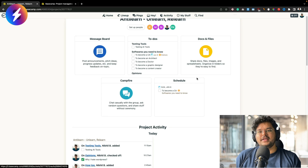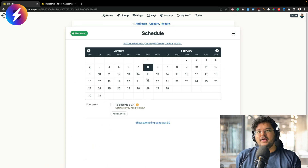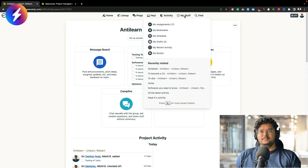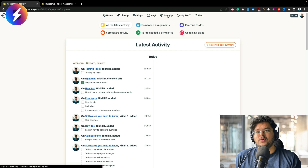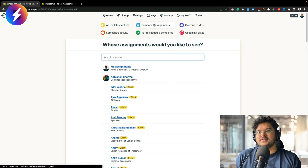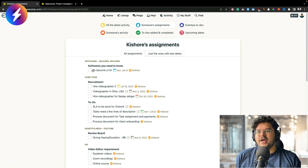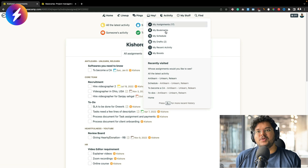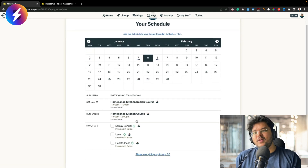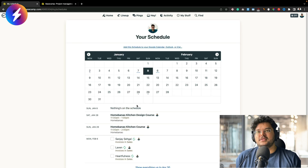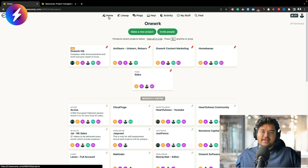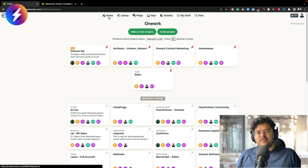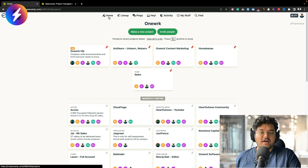The second part: as and when I assign something, it gets updated in the project schedule, but it also gets updated in that particular person's schedule. For example, if I go to Activity and open someone's assignment for Kishore, automatically this task is assigned to his calendar. When he opens My Stuff and his schedule, he can see all tasks assigned to him across different projects. This kind of interlinking is really well thought out in Basecamp — it's not always as easy to access in other softwares.